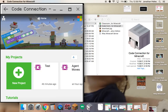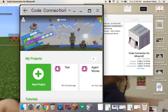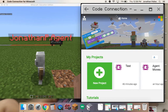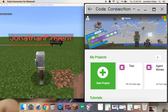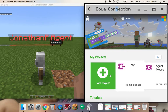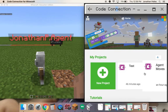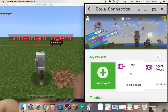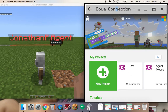What I've got here is my Code Connection window, and I can open up projects that I've already created, or I can create a new one. What I'm going to do for this one is just create a new project.